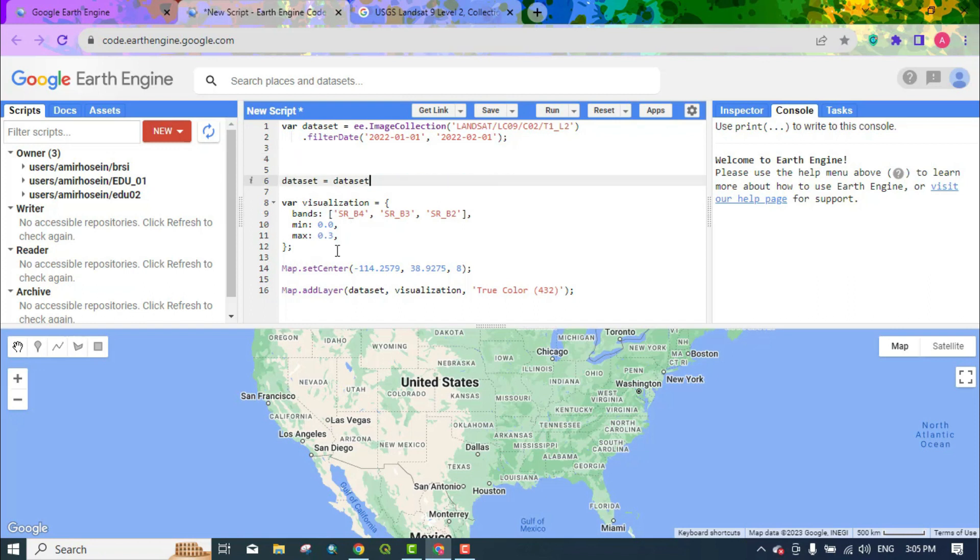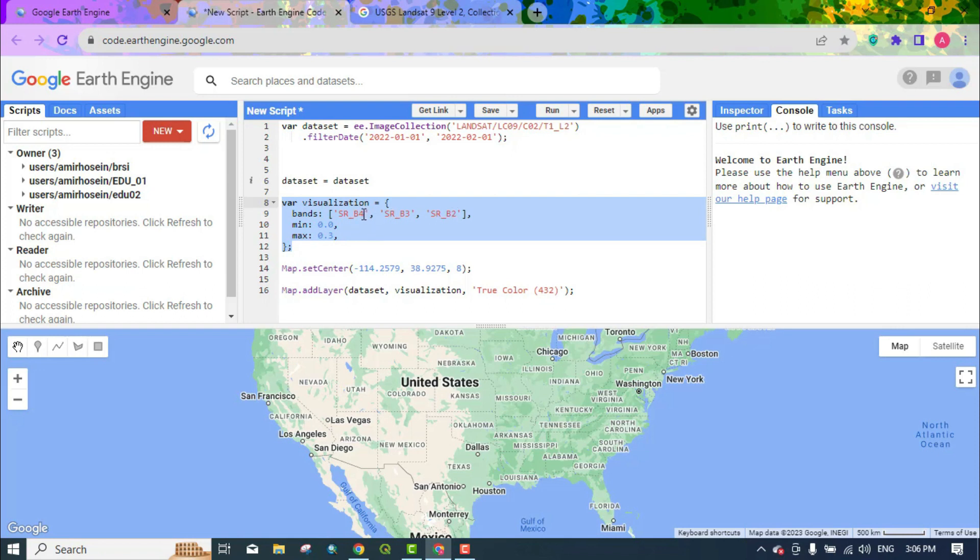Here we are going to display the dataset. Here is a function that can display a Landsat image using band 4, band 3, and band 2. Band 4 is red, band 3 is green and band 2 is blue.